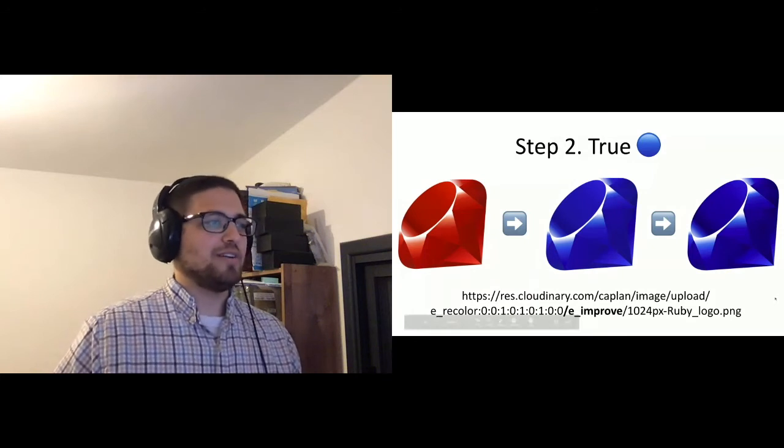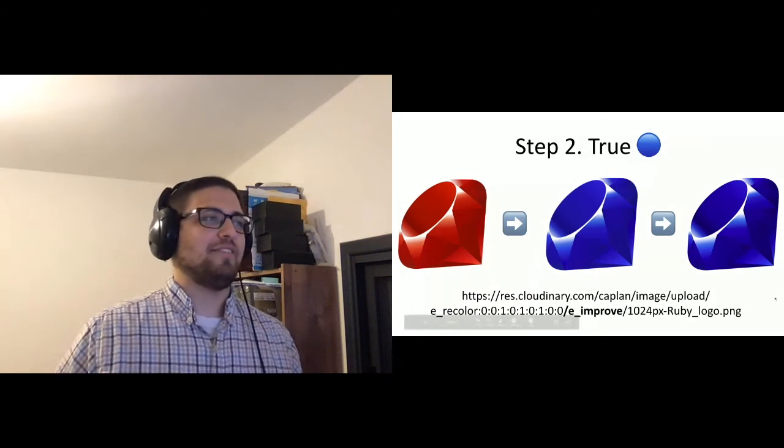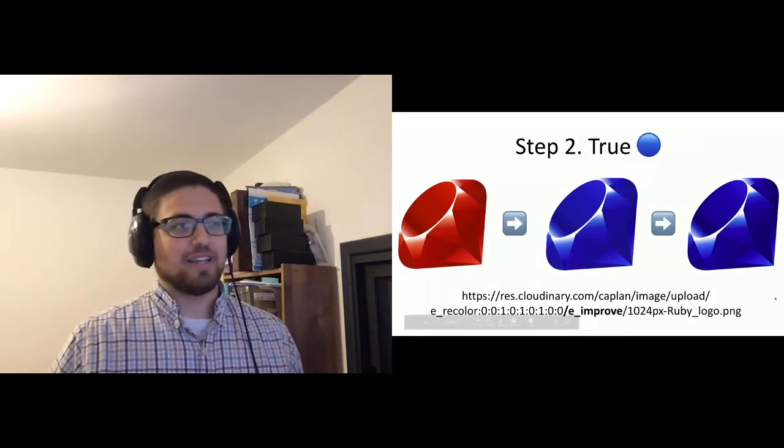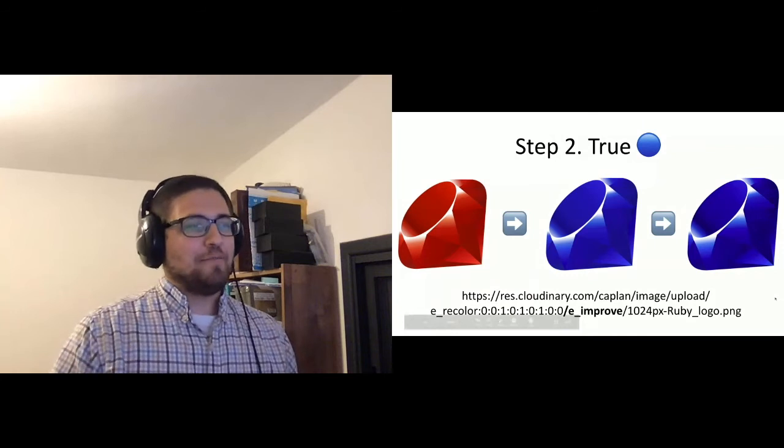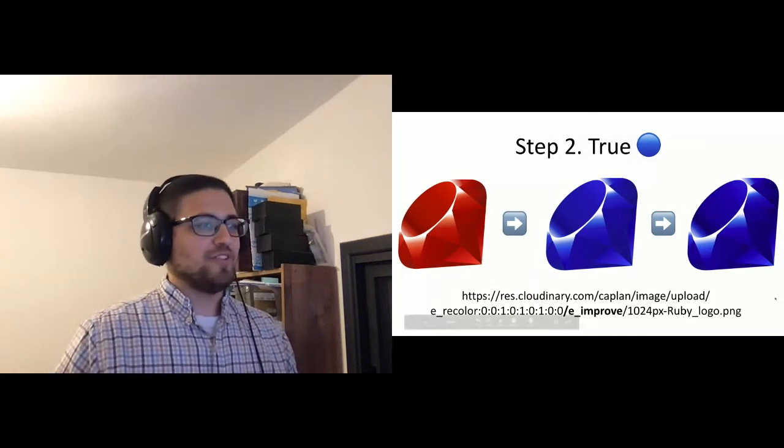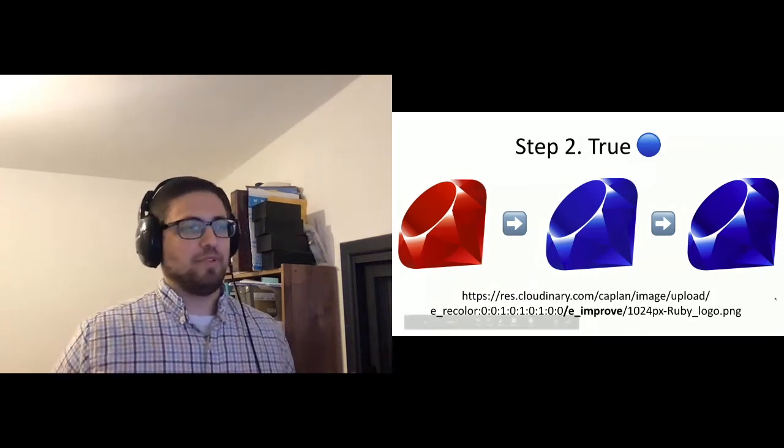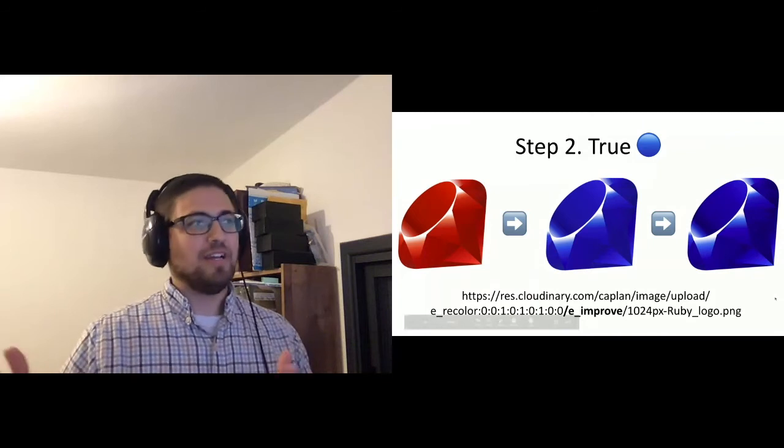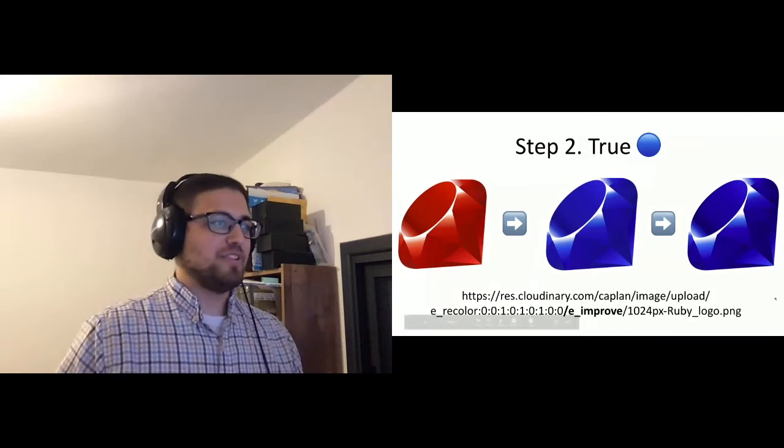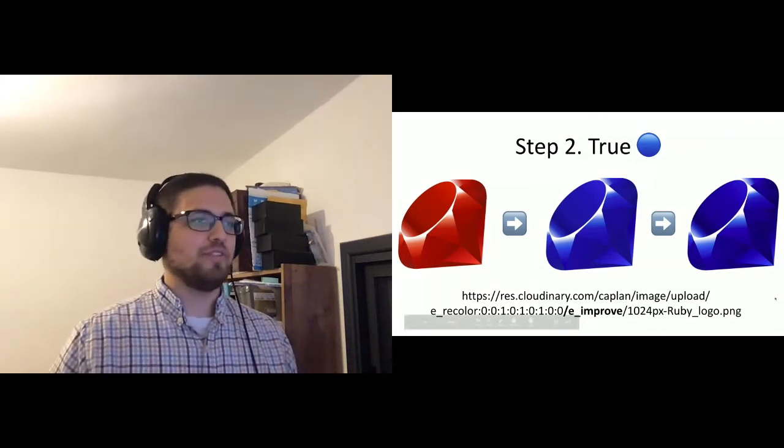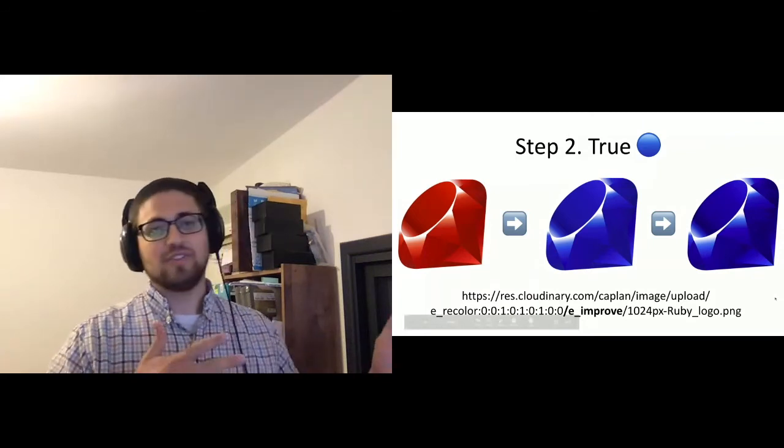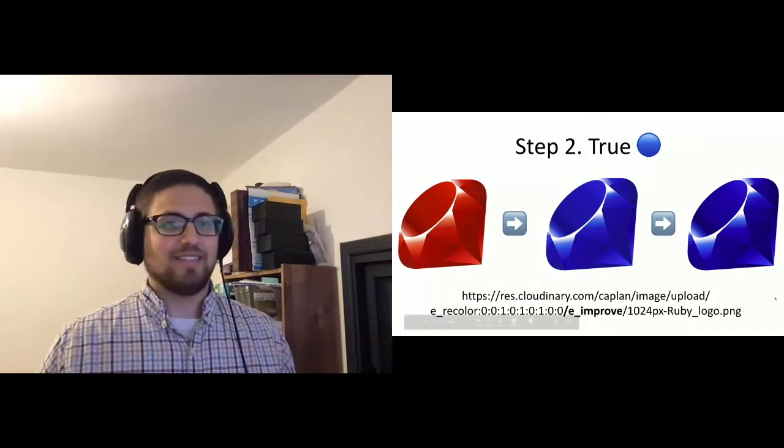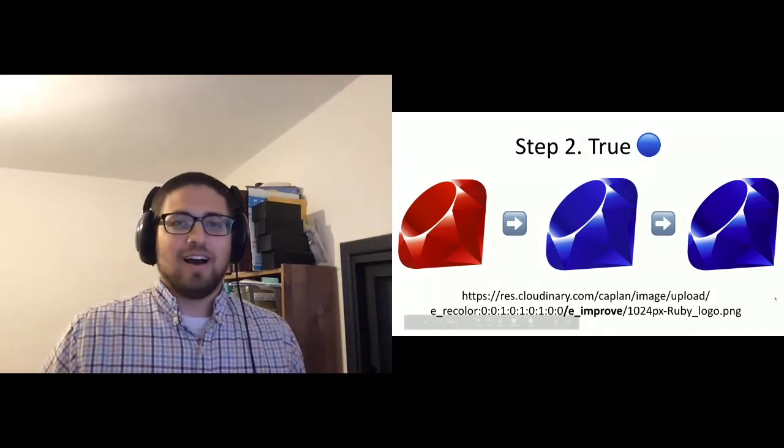And this is a single URL where based on having the right images in my Cloudinary account, and then just applying these transformations, just by putting together this URL, even if I had never generated this image in the past, I just request the image that I want with all the various transformations and Cloudinary generates it and sends it back to me.